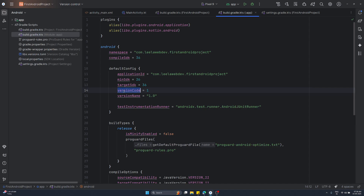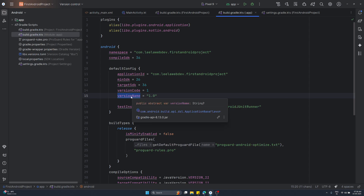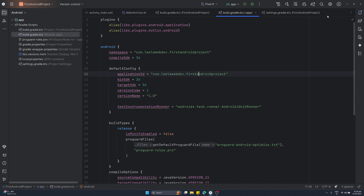Next is versionCode. This is used when publishing on Google Play - it must be an integer like 1, 2, 3, and so on. After you publish, if you update your app and upload a new version, you must increase this number, otherwise Google Play won't accept it. The versionName is what users will see when they update your app on their phone. It's not super important for Google Play but users will notice it - you can use formats like 1.0 or 1.0.1. Remember, whenever you change something in Gradle, you need to click Sync Now.